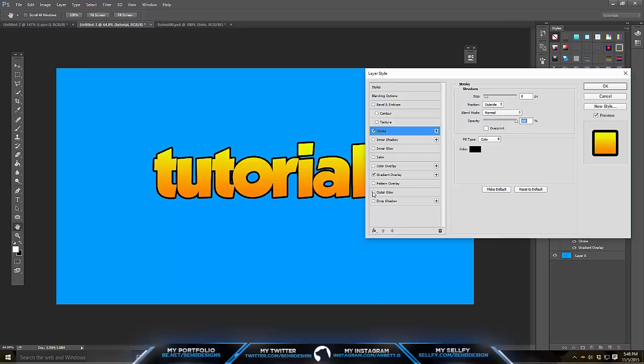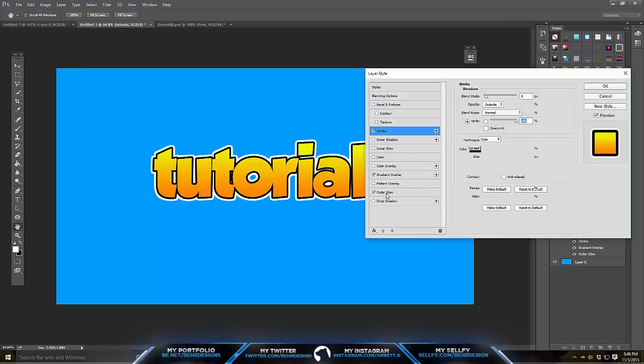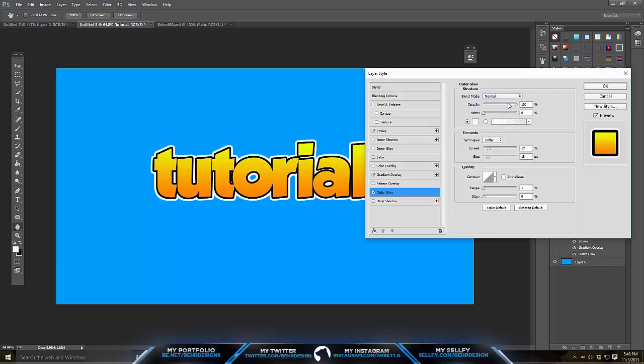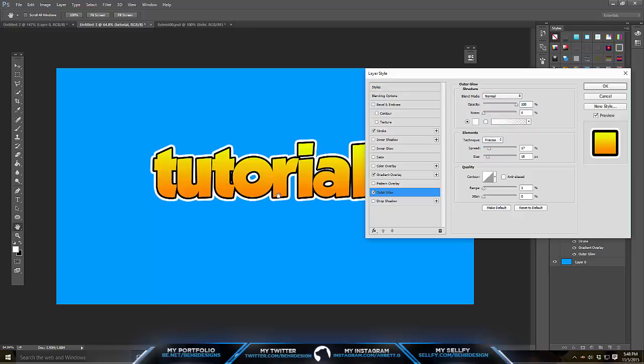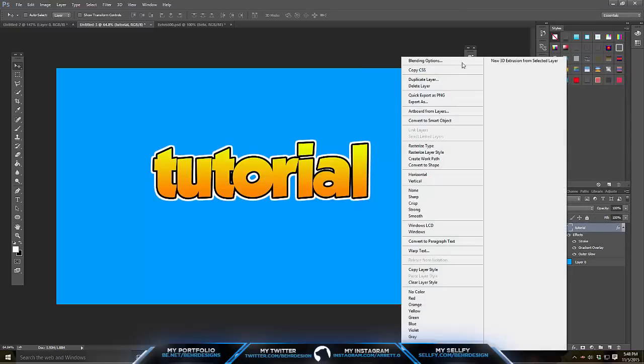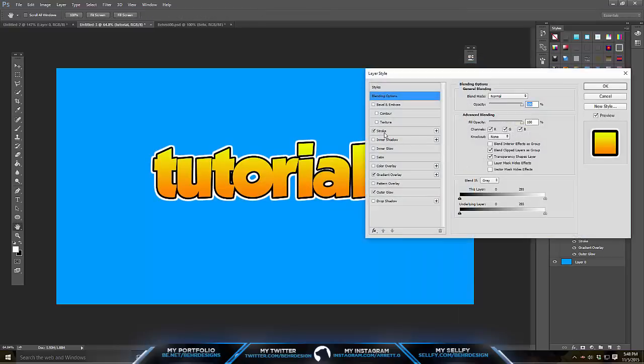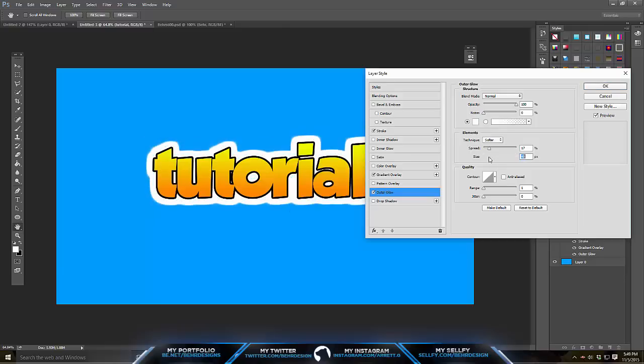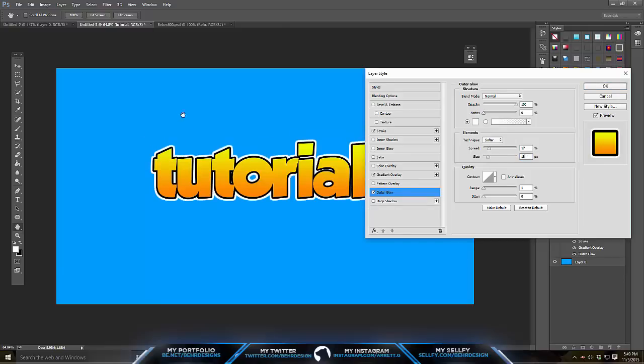Next thing you want to do is hop over to the outer glow right here. Mine's the second from the bottom. Then go to your blending mode and go to normal. Make sure your opacity is not 100%. For your technique you want to put it to softer. Precise doesn't really look as nice because it has jagged edges. Put it on softer and put your spread to anything. Your spread is basically how sharp it is. I'm using mine on usually 17 is what I usually put it on for this. You can just go back to your outer glow and then you can go to your size right here. My size is on 18. It's pretty much how big you want it. Minus like mine a little smaller. Then you can have your range on one so it's not all blurry. So that's the first layer basically.